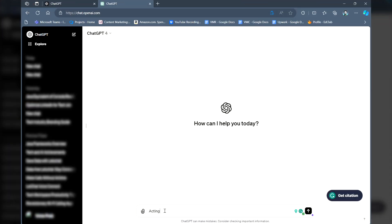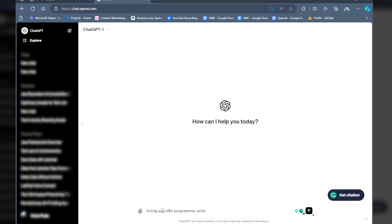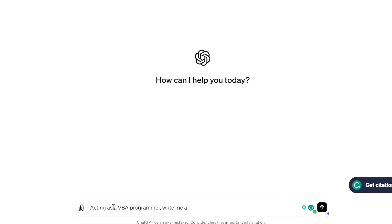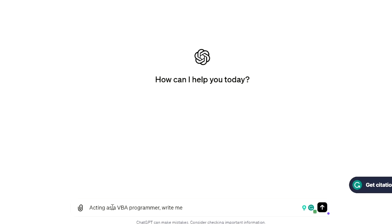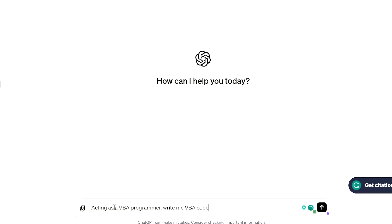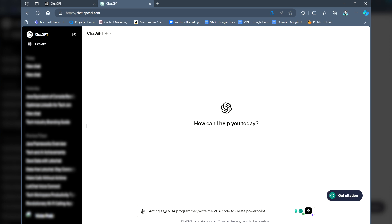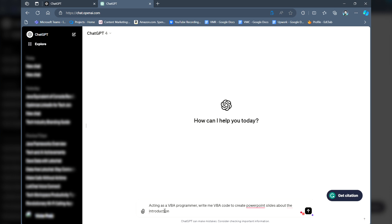Go to the ChatGPT website and ask it to produce a PowerPoint presentation with key details. Provide all the necessary information, including the topic, content and desired design. In this case, let's assume we want to create a presentation about Introduction to Wondershare Filmora.